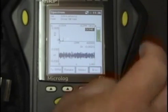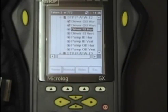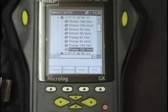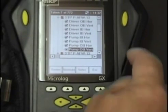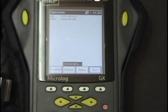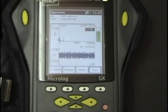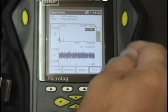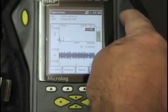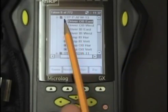Push the yellow enter button. Continue doing this until all points are collected in the STP. Collect data at the last point, press the enter button, and it moves you to the next STP in order.